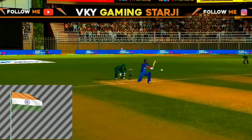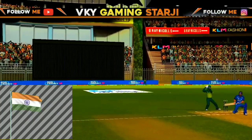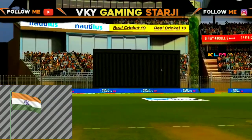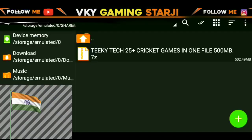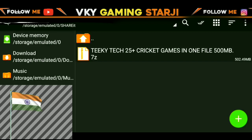So guys, as you can download the file, you can see the zip file — techie tech 25 plus cricket games in one file, 500MB — a .7zip file which is 502 MB.